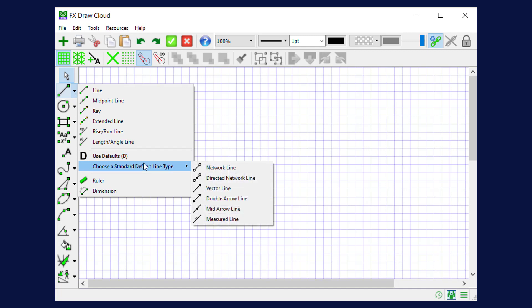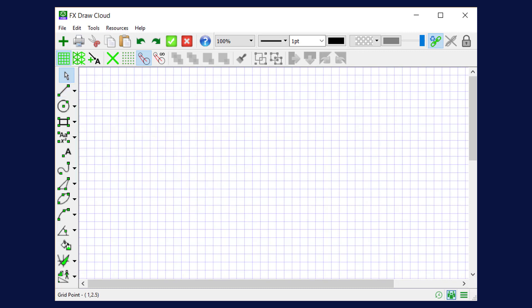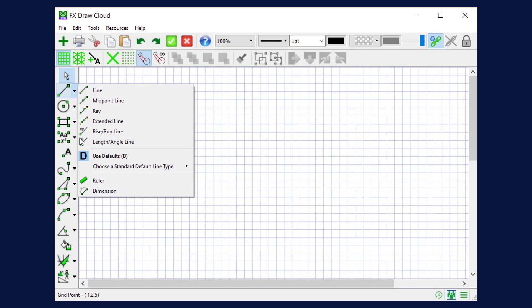So I go down to choose a standard default line type and there's a whole heap of pre-organized line types for you. We're going to choose directed network line. And notice that that process also turned on the line defaults.